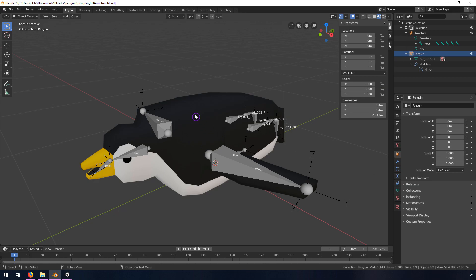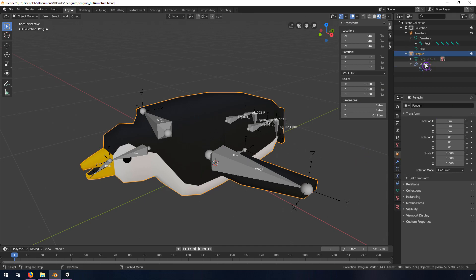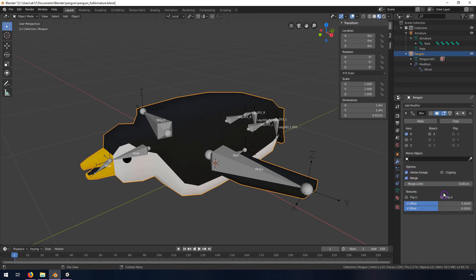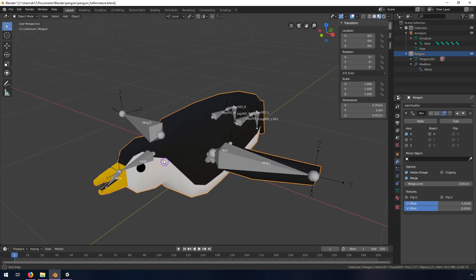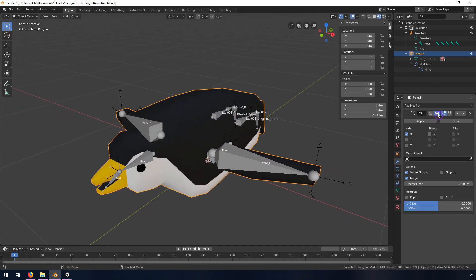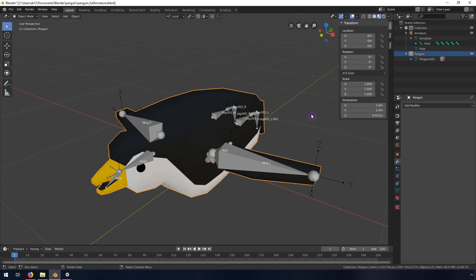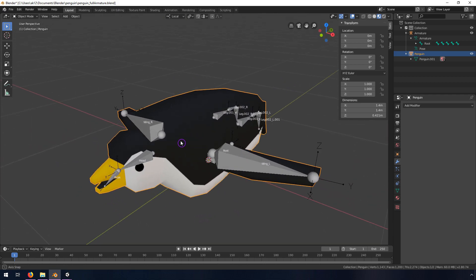We're going to take this penguin and apply the armature to him. First I need to come into my model - you can see I have a mirror modifier on here because I only modeled half of him. I'm going to apply this so that it's easier to do weight painting, so click Apply if you have a mirrored object like that.